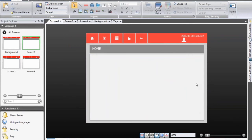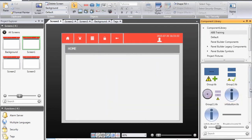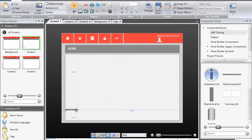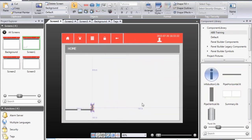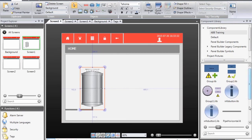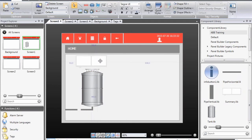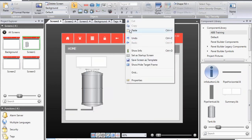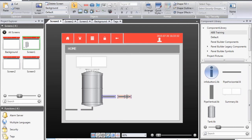I delete the objects in the home screen, open my component library, and first I will add a few rectangles. These are normal rectangles but I prepare them with the proper size. I will add a vertical pipe, starting with all the static graphics — the tank. I will add a small summary picture where we will display the tank level and tank temperature later on. Finally, I copy and paste the pipes and make the second pipe a little bit longer.